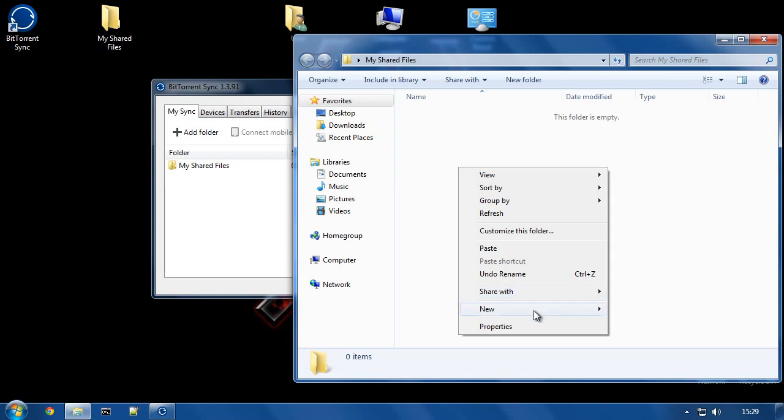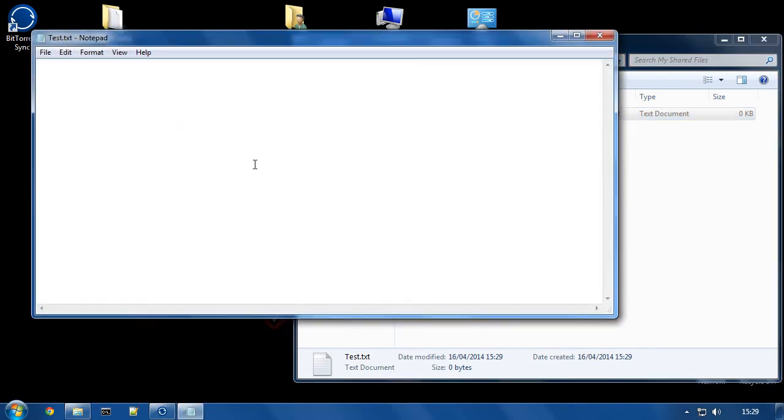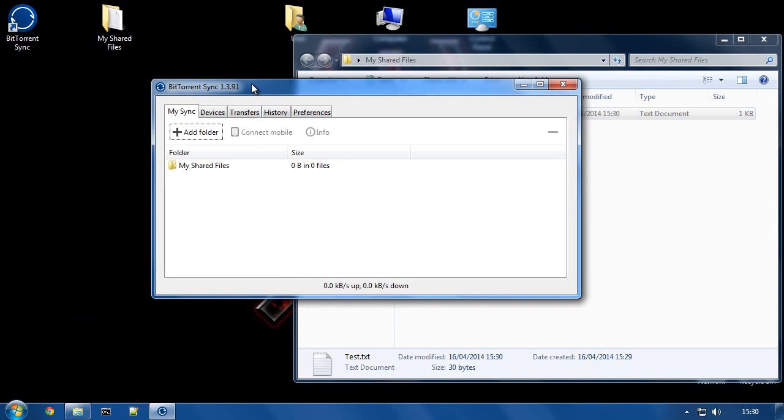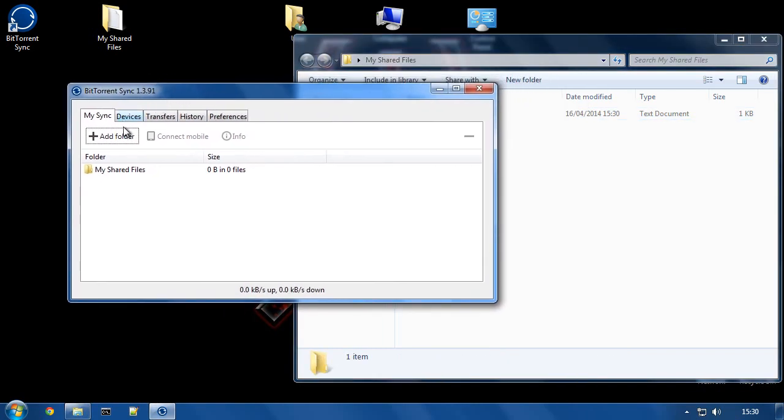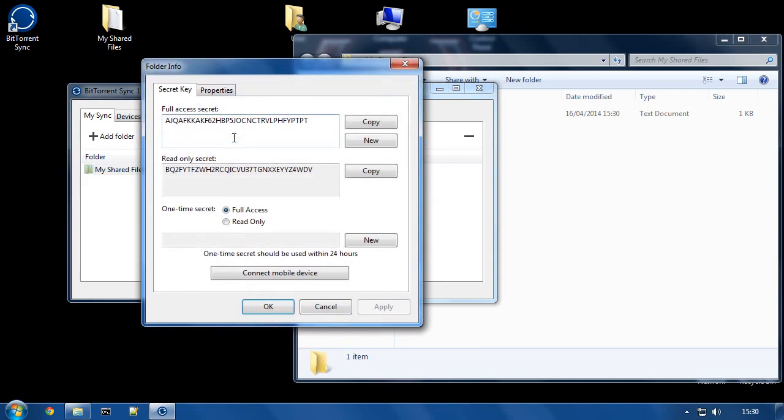So I'm going to create a test text file here, and I will put some information in here, and save it, and close it. So now I have a test file in here waiting to go. So now what I can do is click and it's indexed it. We can see now there's one file in there. We can click the folder once and hit Info.